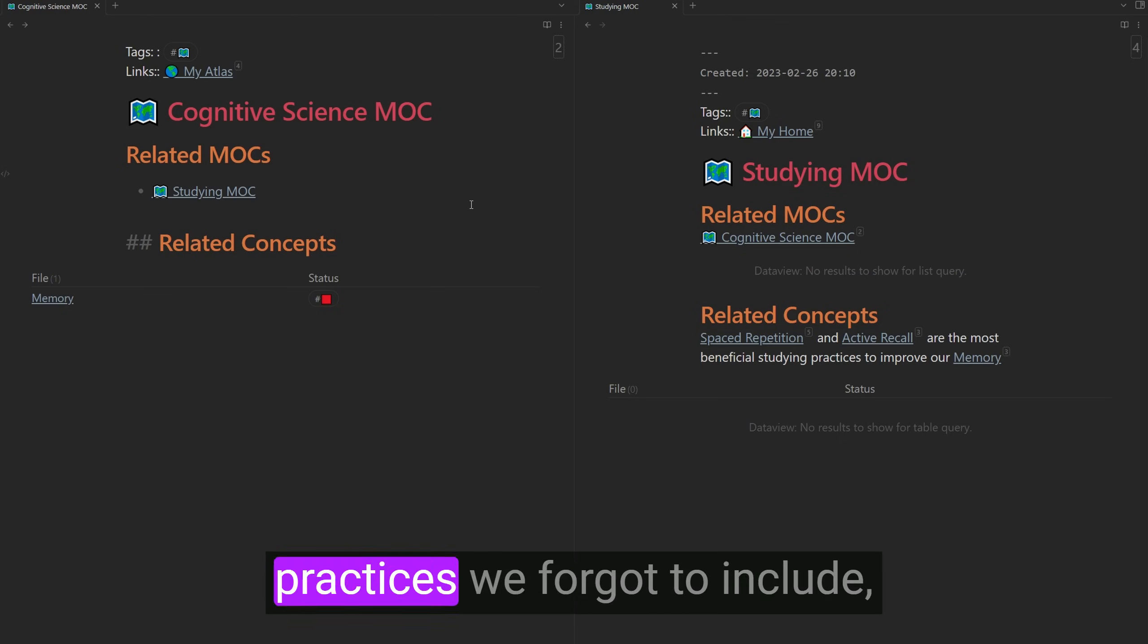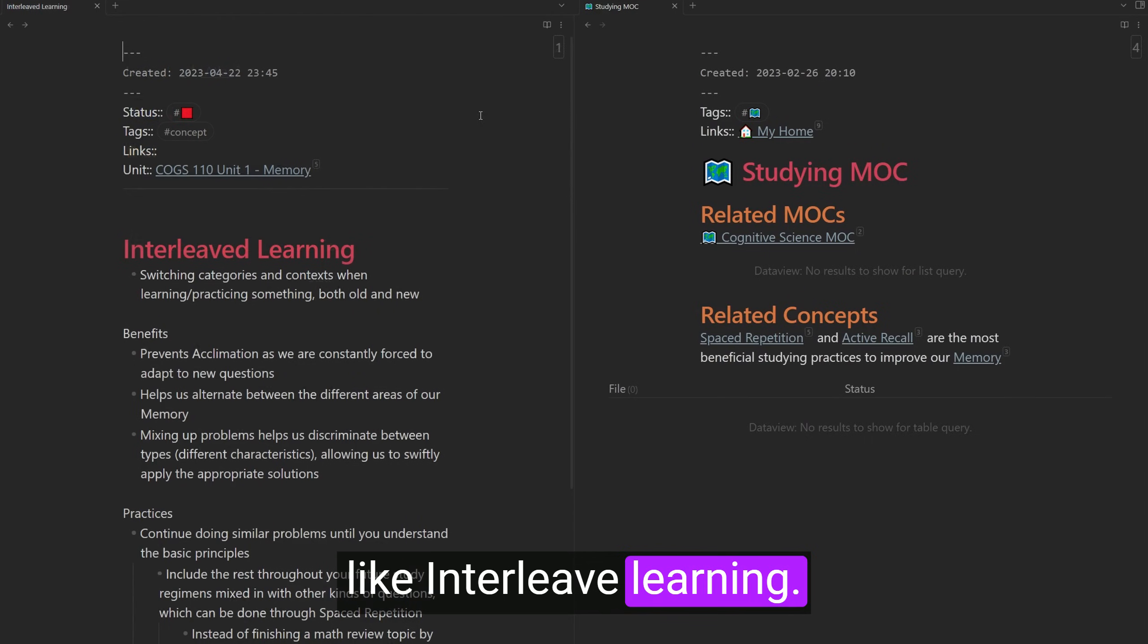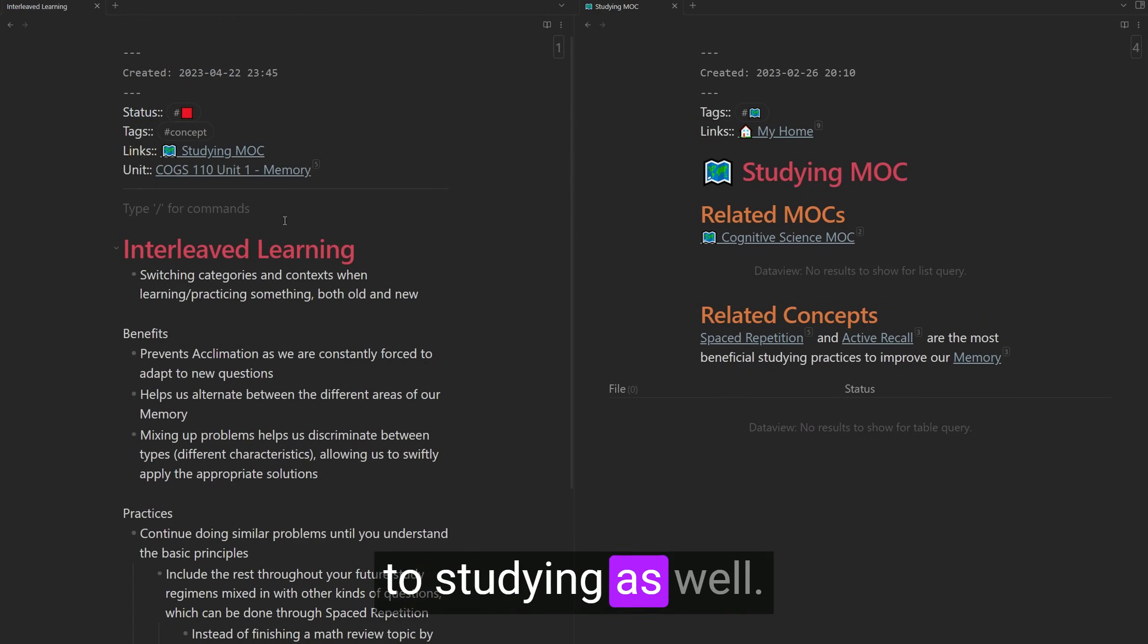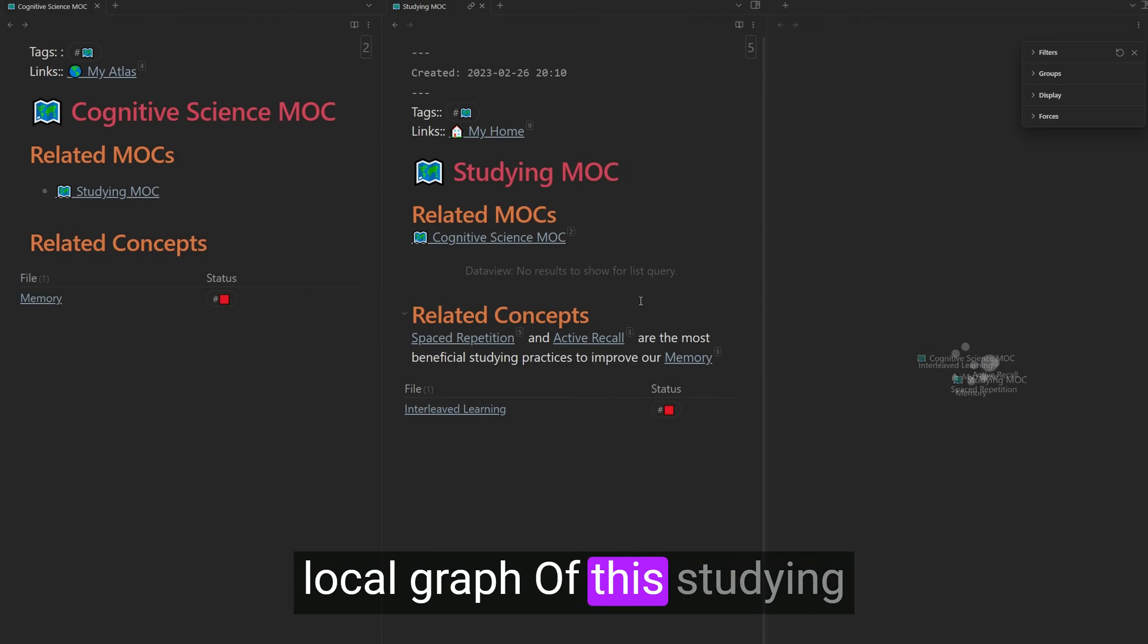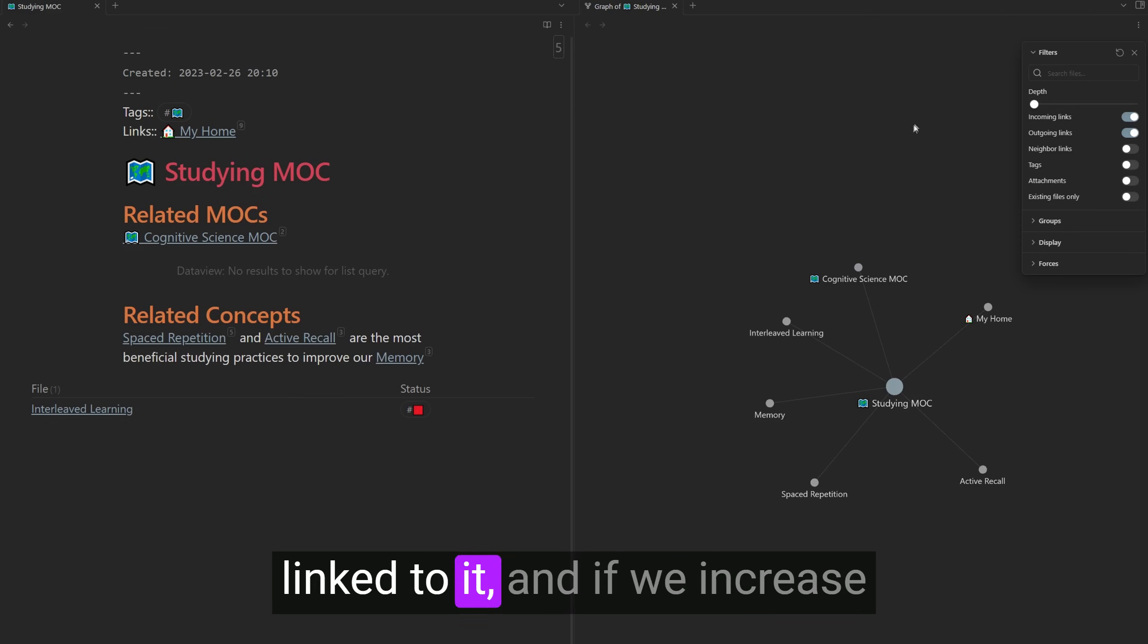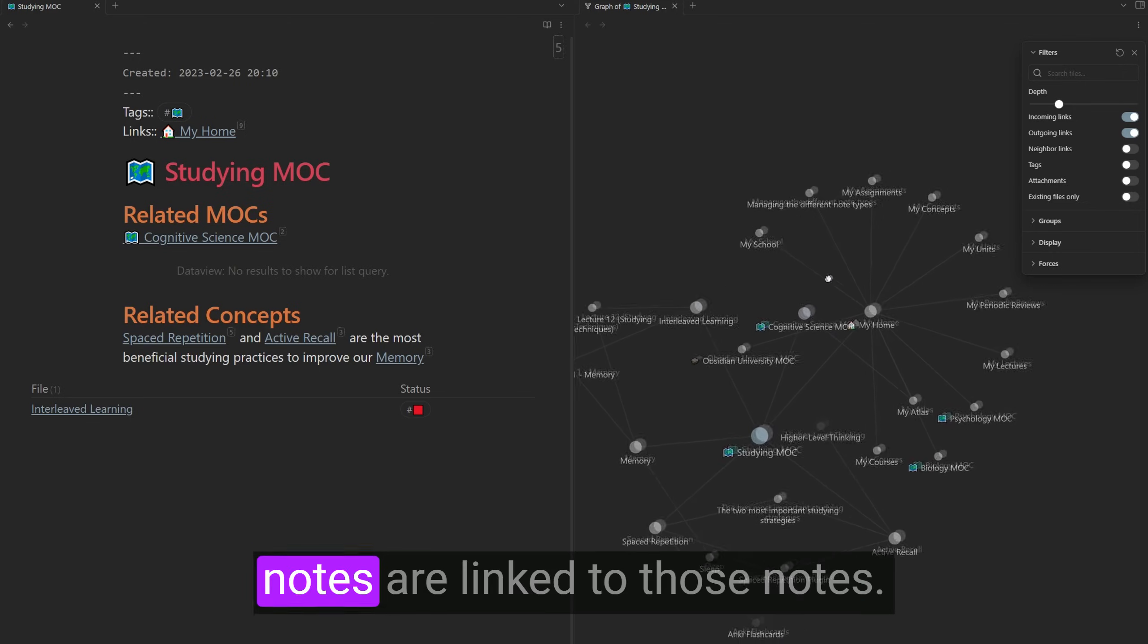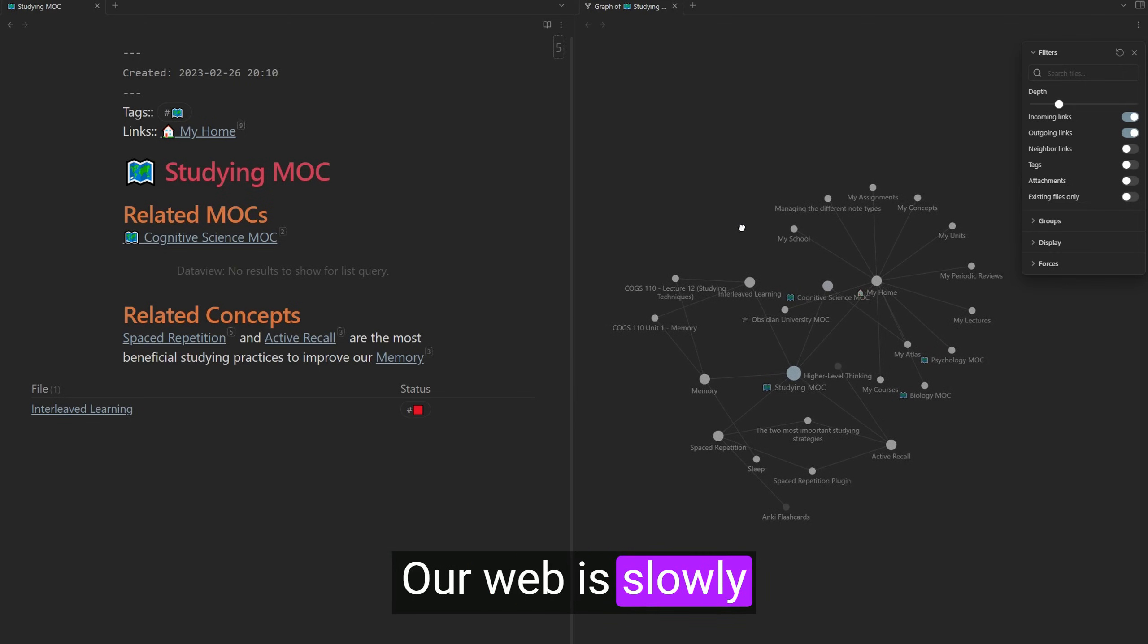Then we can just continue making connections in sleep. We can say that it's related to memory helps consolidate memory. And if we go back to studying mock, there's still some other practices we forgot to include like interleaved learning. So I'm going to link that to studying as well. And then if we open up the local graph of the studying note, we can see all the notes linked to it.